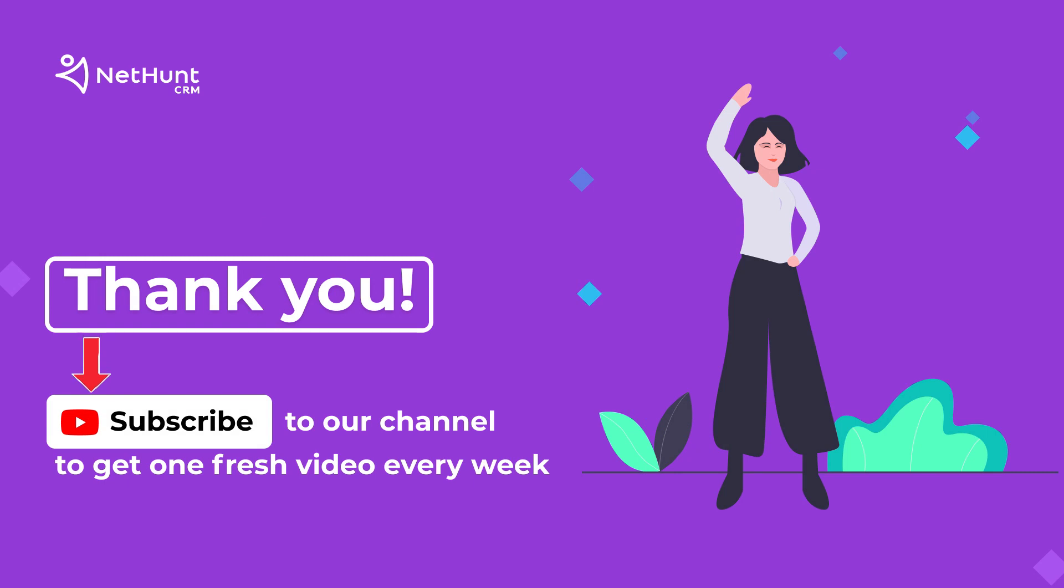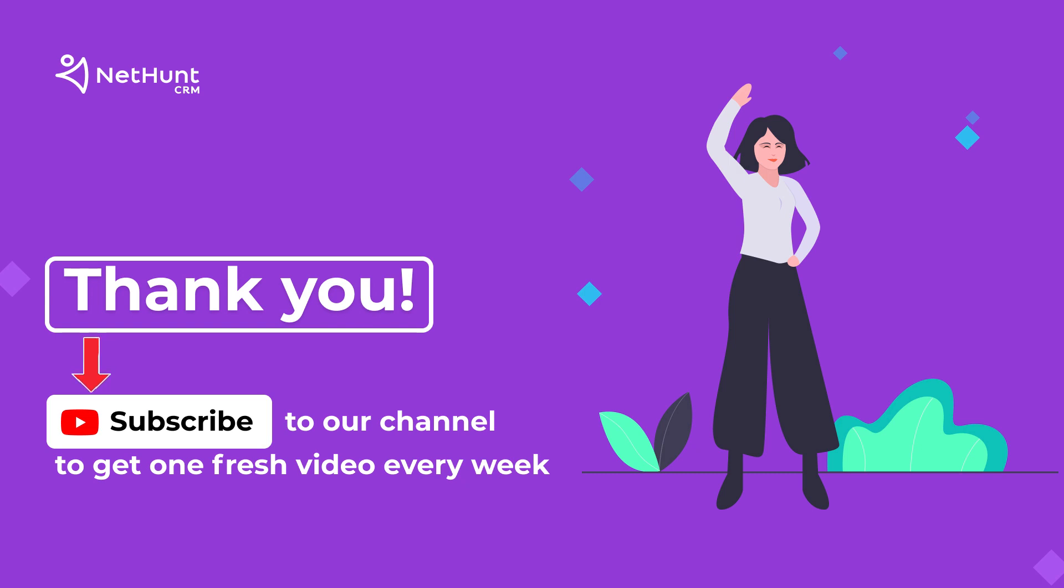If you found this video useful, hit those like and subscribe buttons. We post informational videos every week, so let us know what you want to hear about next week in the comments below. If you still haven't tried NetHunt, sign up today for free, the link is in the description. Bye for now!